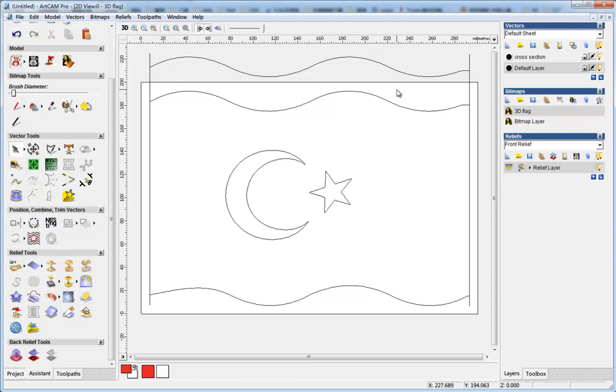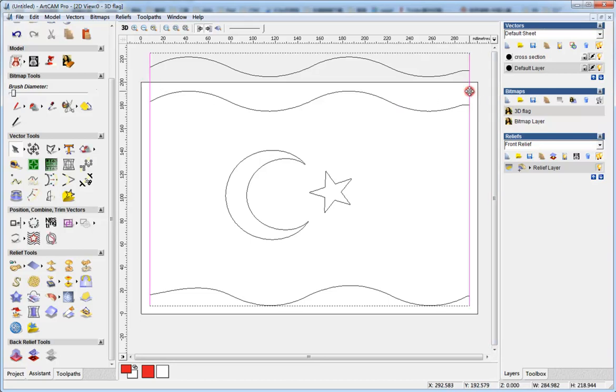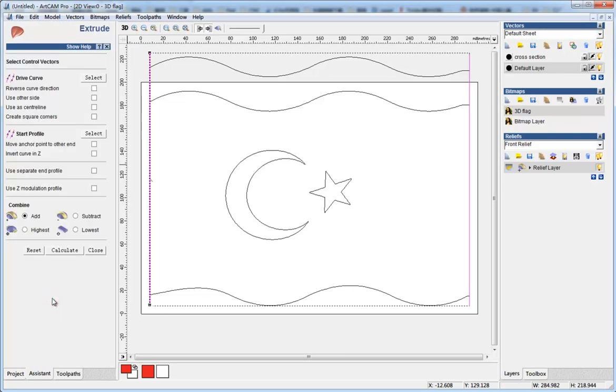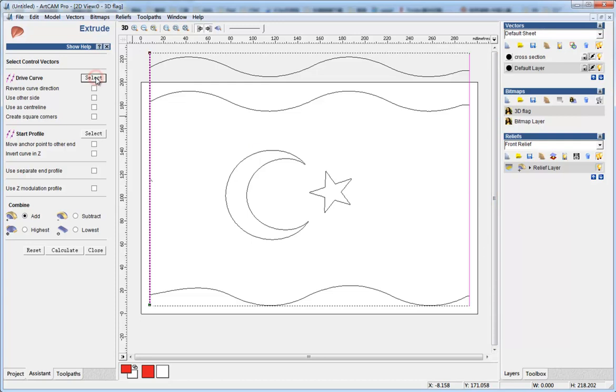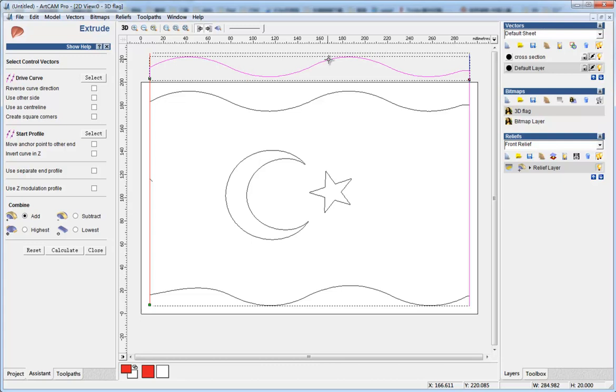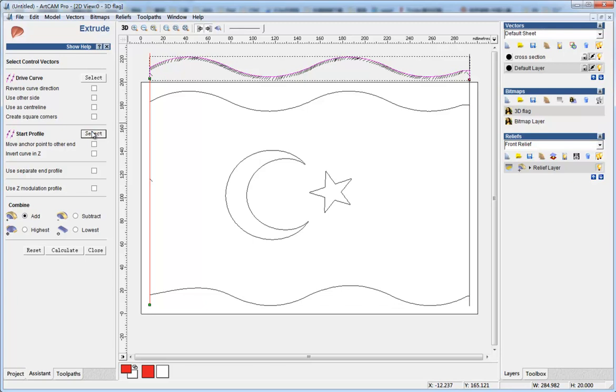Now the vectors we need are okay. I select the two lines by holding the Shift key and do the extrude. You can see here the arrow, and I have selected them. Then I select the cross section and I select here, and then I do calculate.